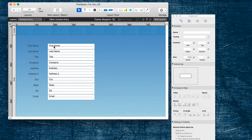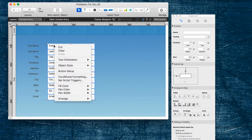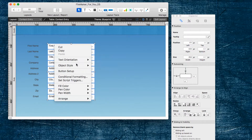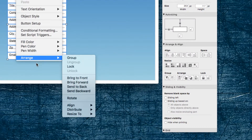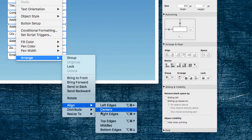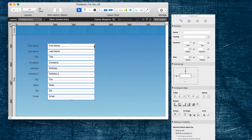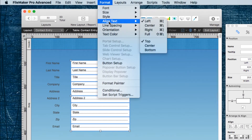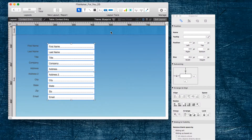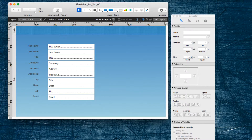The other thing is that the text is aligned to the top. I prefer it to be aligned to the middle. So I am going to select the fields and go to the Format menu and choose Align Text. Instead of top, I want it to align to the center. There we go. So already we are shaping up nicely.